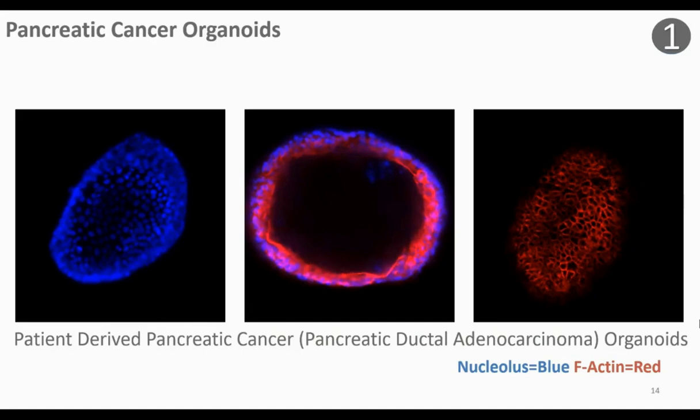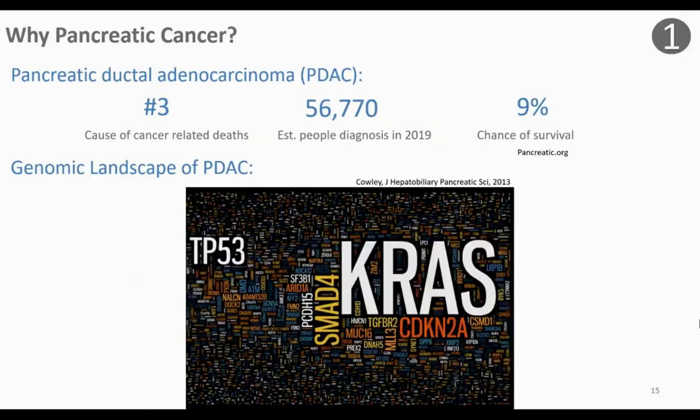Why is pancreatic cancer important to model? Pancreatic cancer is currently the third leading cause of cancer-related death in the U.S., and it recently surpassed breast cancer. When I first gave this presentation for my candidacy exam, it was number four — so it's rapidly changing. It's also expected to surpass colon cancer by the end of this year to become the second leading cause. It is unfortunately one of the few cancers where survival hasn't improved substantially in more than 40 years.